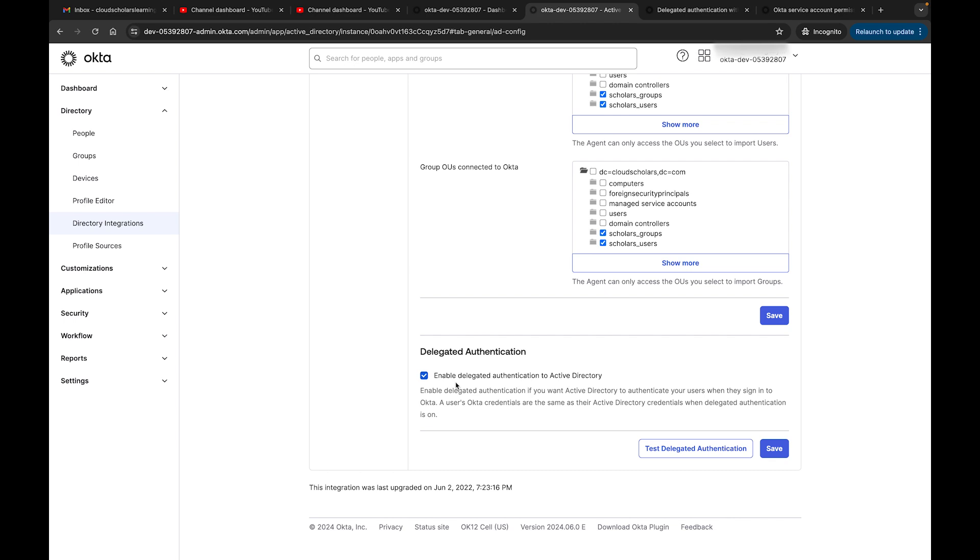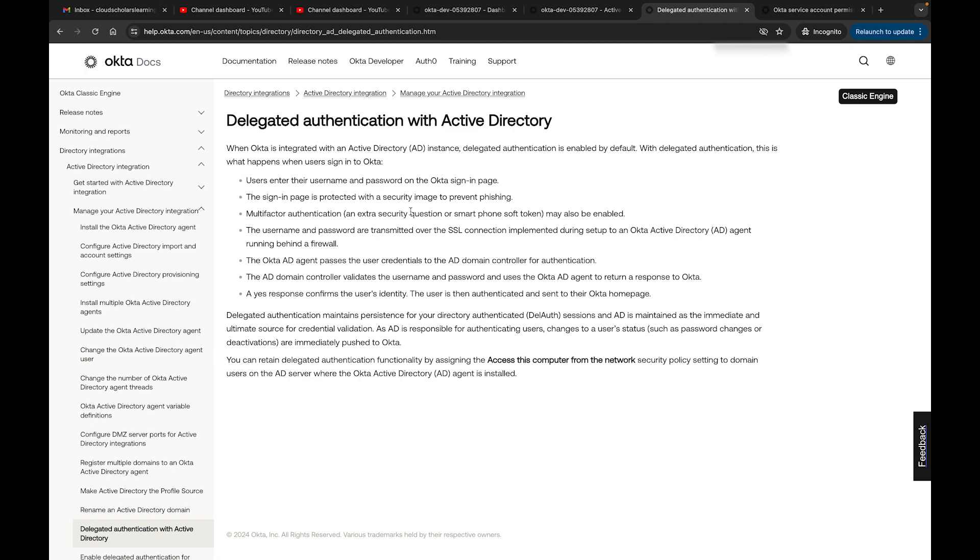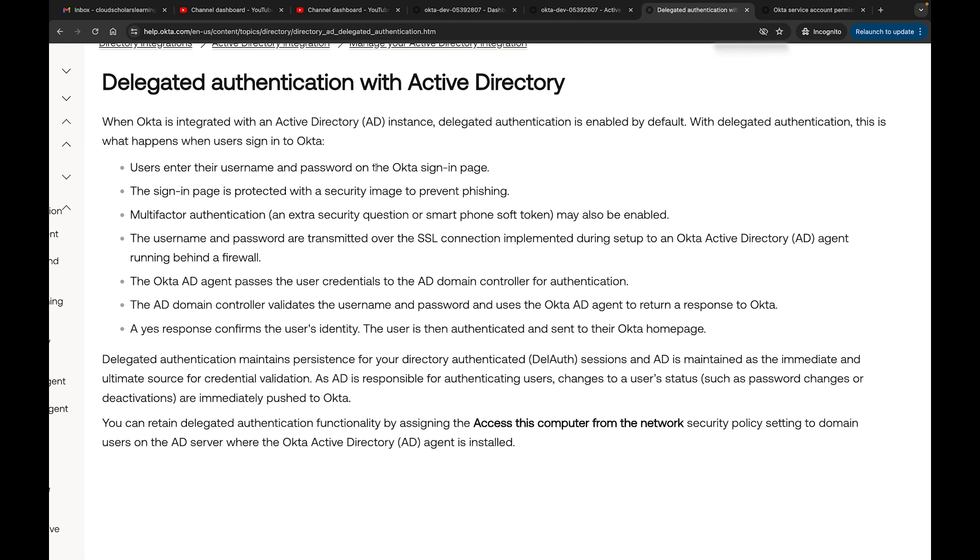In the Okta docs, you see Delegated Authentication with Active Directory. When Okta is integrated with an Active Directory instance, delegated authentication is enabled by default. This is what happens when the user signs into Okta - it talks about how they authenticate and how secure the transmission is from Okta to AD back to Okta.